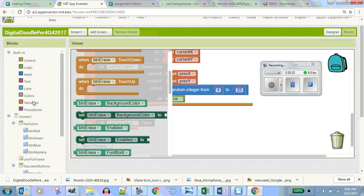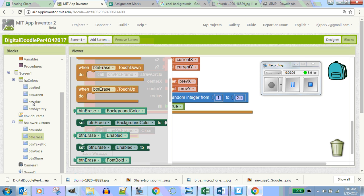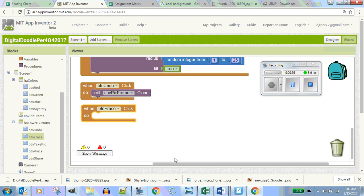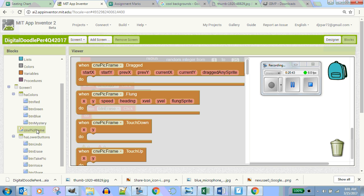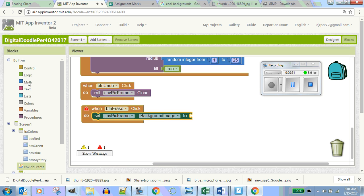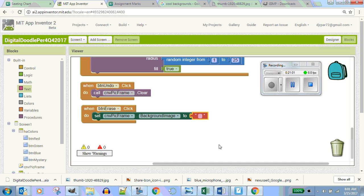Undo and erase are a bit confusing. For the erase button, we're going to get rid of the picture. Click on the erase button, go to your canvas, go to set background image, and set the background image to an empty text — quote quote. When you set it to empty, the picture you took of yourself should no longer be there.